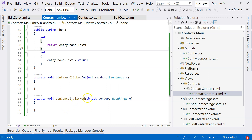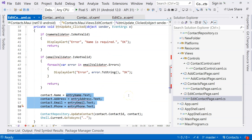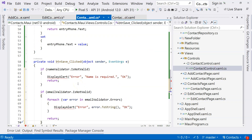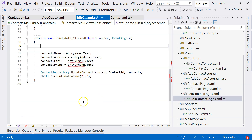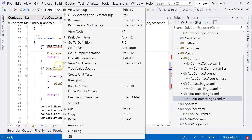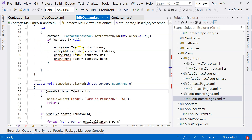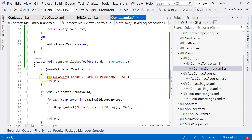We do need to validate, so let's go back to the edit contact page and think about how we can implement validation. We can cut the validation code and bring it over to the ContactControl. But the problem is that DisplayAlert is not available there — DisplayAlert is only available in a Page, which is a ContentPage. The ContentView is not a Page, so DisplayAlert is not available here.